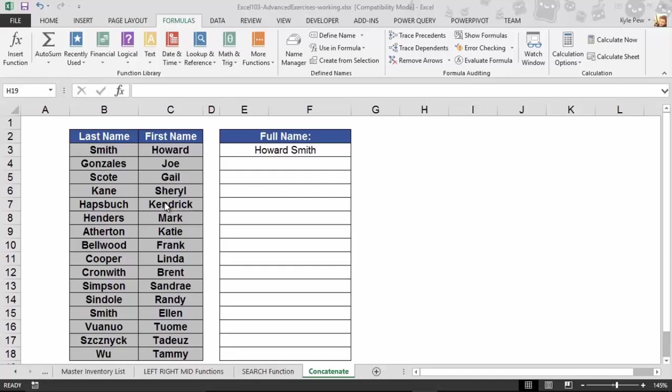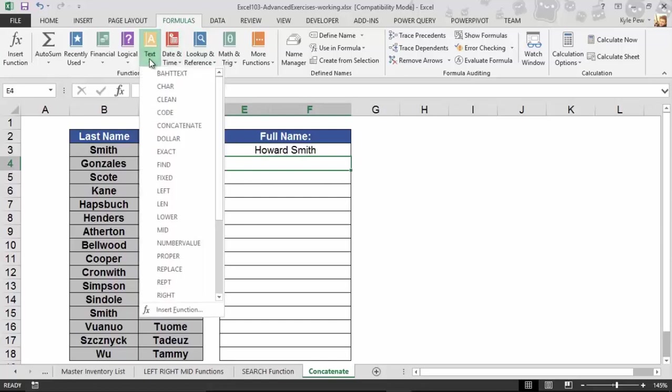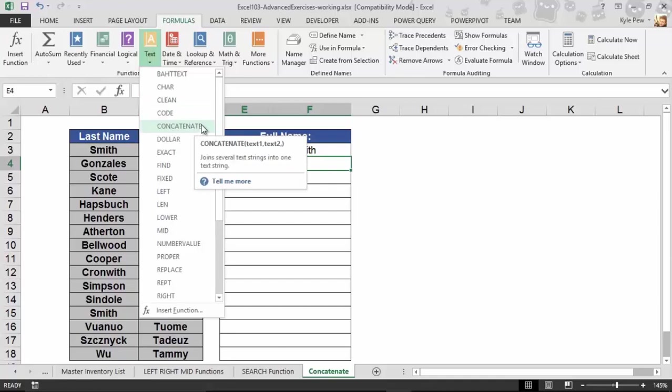Well, to do this you've actually got multiple ways to do it. We're going to take a look at a very common feature here called the concatenate function. Watch this. And it's really simple. I'm going to click right below Howard Smith, the example there. This is cell E4. I'll go back to formulas, back to text, and I'm going to find concatenate.